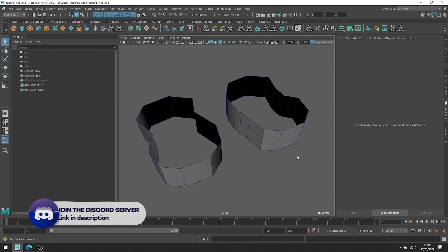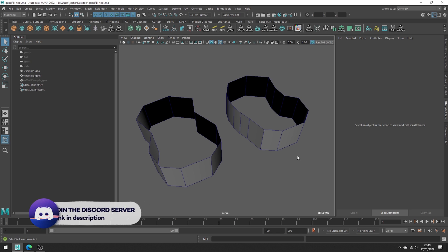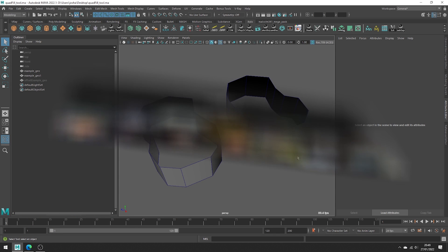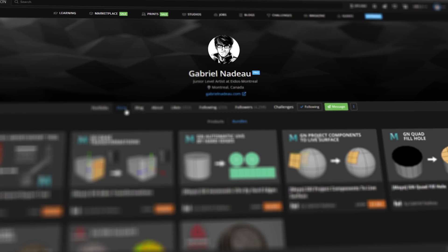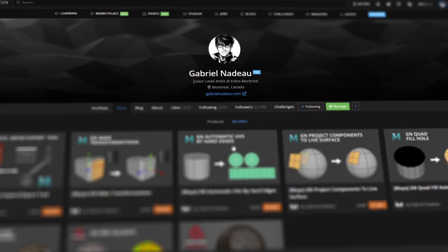Hey and welcome to this tutorial. Today we will look at the quad fill hole tool for Maya, which you can pick up from Gabriel's ArtStation, linked in the description.